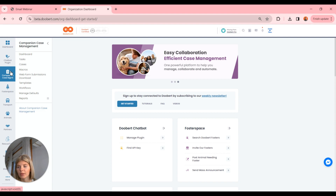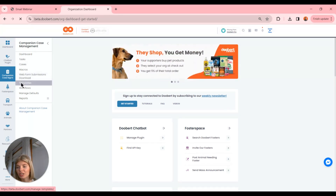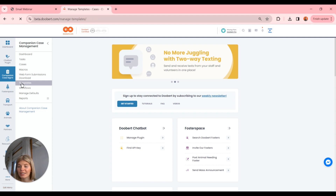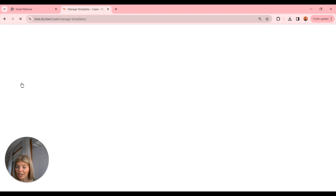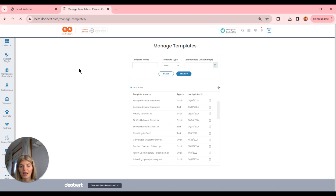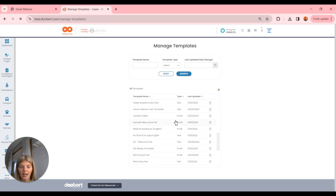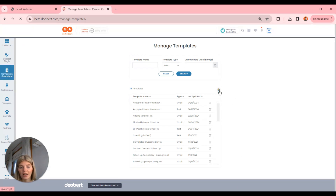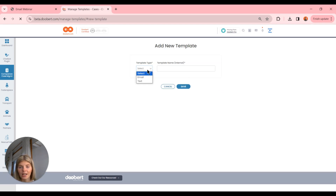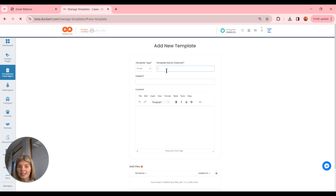Now we're jumping into the system. I'm going to head over to our companion case management tab and go down to templates. Typically the first step in sending out an email is creating your template if you're looking to streamline processes — I highly recommend templates because they take a lot of that customization out and are great for saving time. Here is our templates page, where you can see existing template types, names, the date last updated, and options to delete or search.